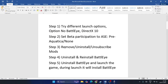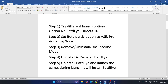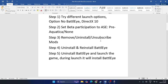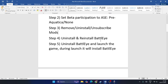Step three: if you have any mods already installed, you need to remove, uninstall, or unsubscribe from them. Try any of these three options and that should work in most cases.